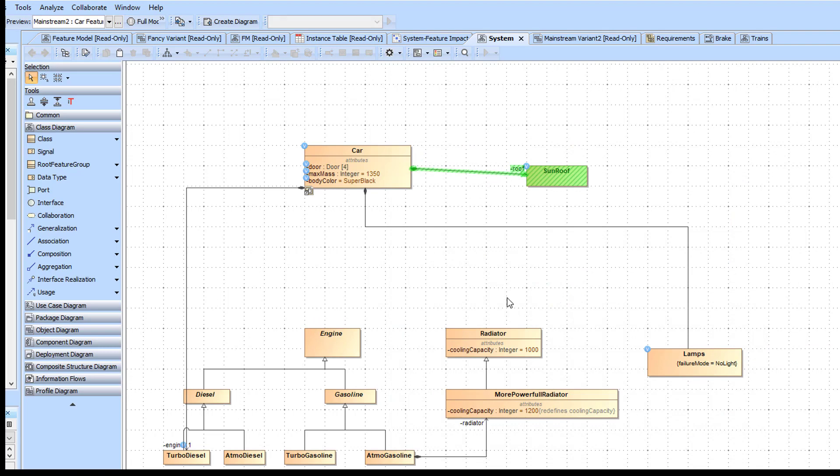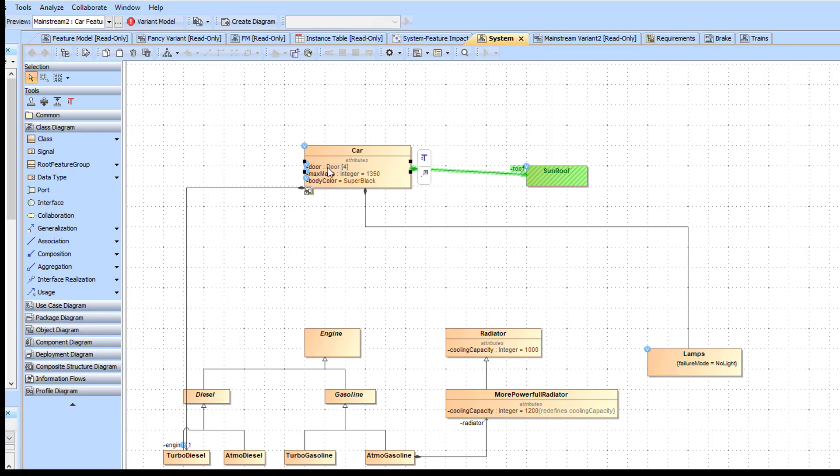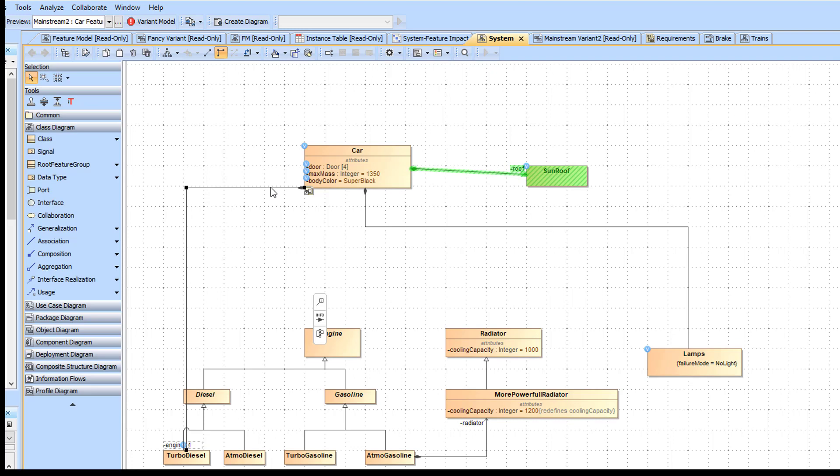Elements that do not belong to the selected variant are removed, and elements that need to be changed are updated accordingly. In the example demonstrated here, the element spoiler has been removed, and some elements, such as the multiplicity of the element door and the default value of max mass, have been modified. The engine association has been retargeted as well.